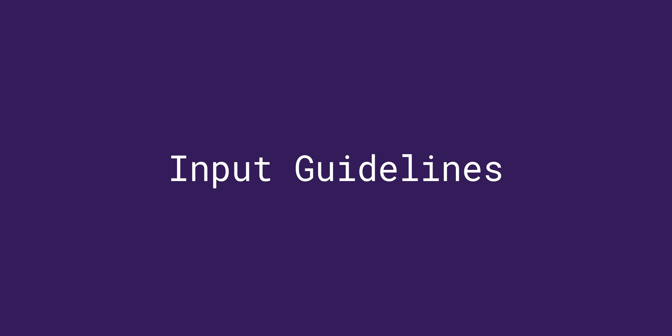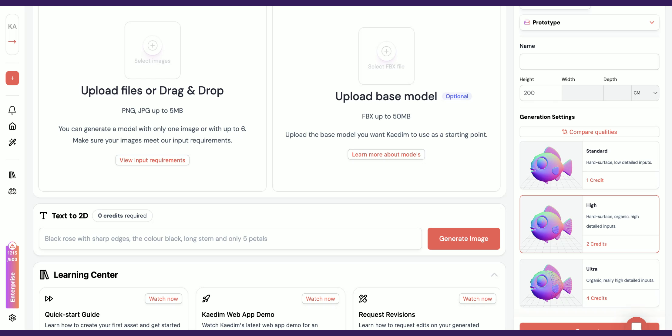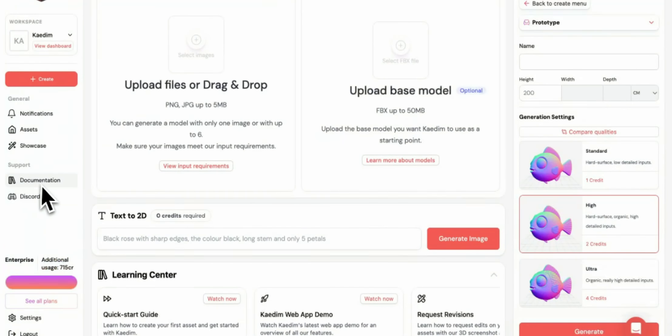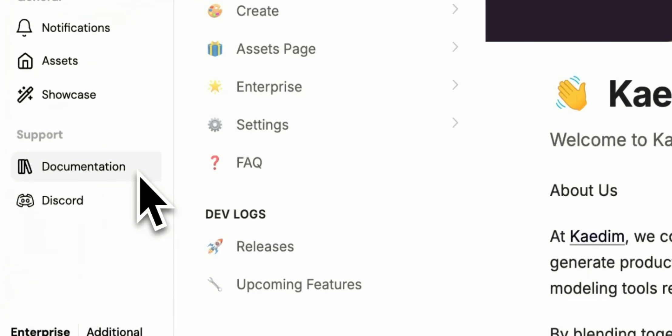Hi everyone! In this video we'll talk about best practices for input images that will get you the best results with CADEM. You can view the input image guidelines at any time in the app by clicking 'View Input Requirements' or by visiting our documentation at docs.kadem3d.com.